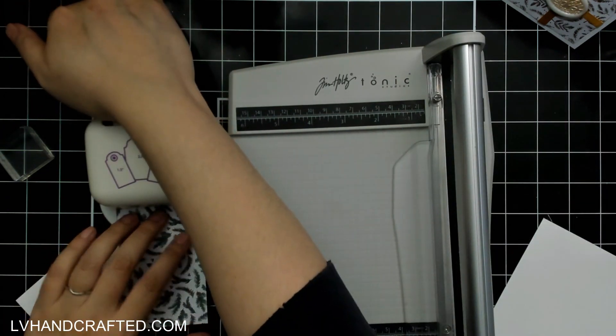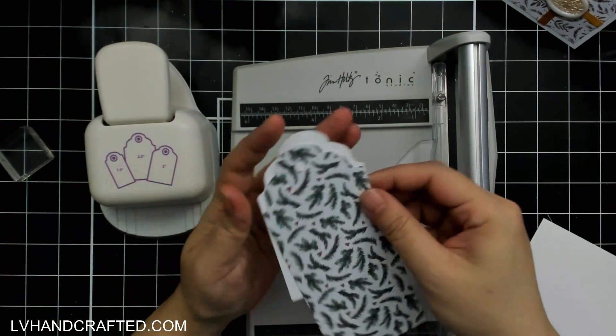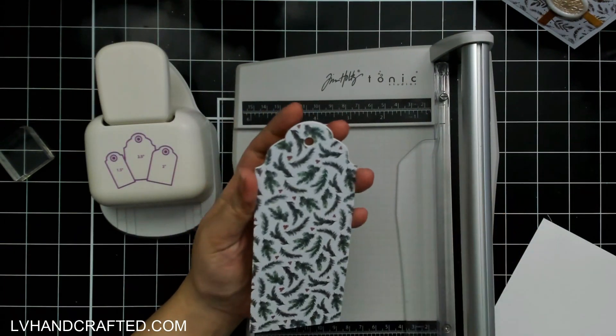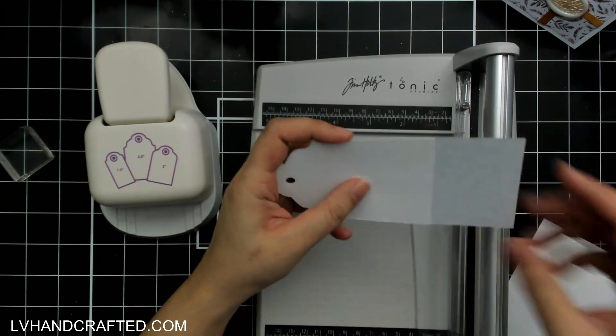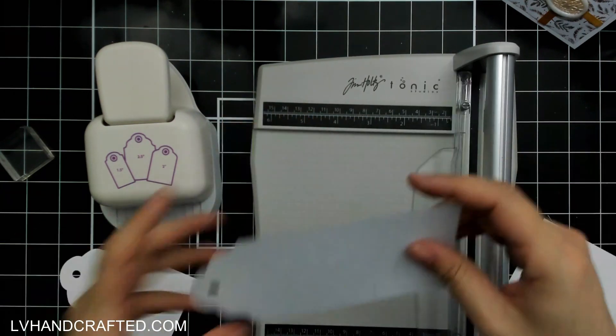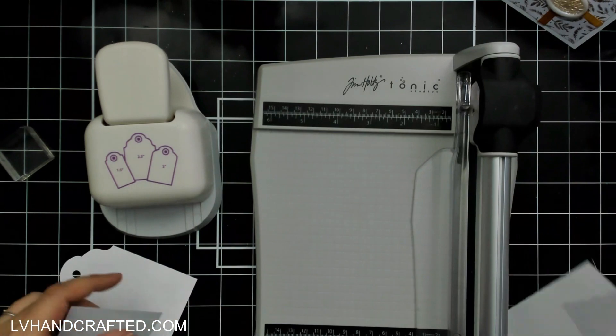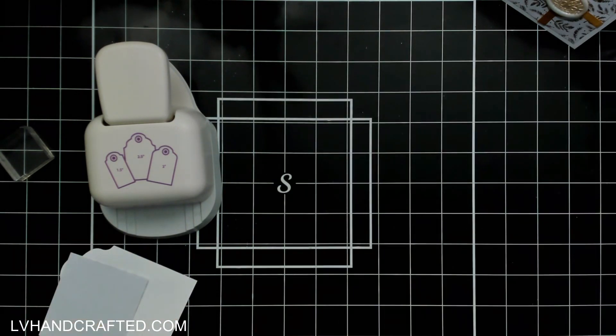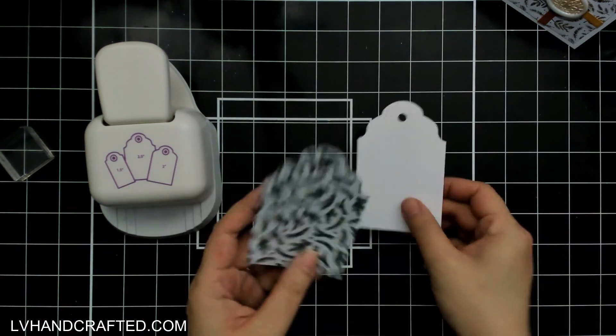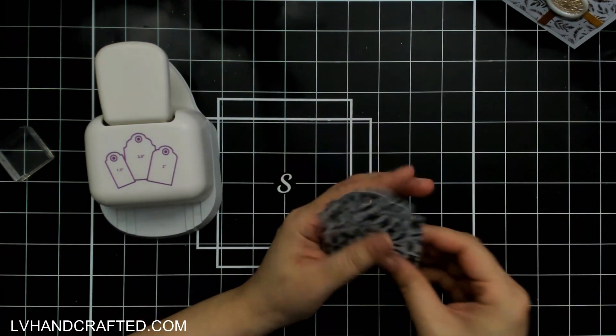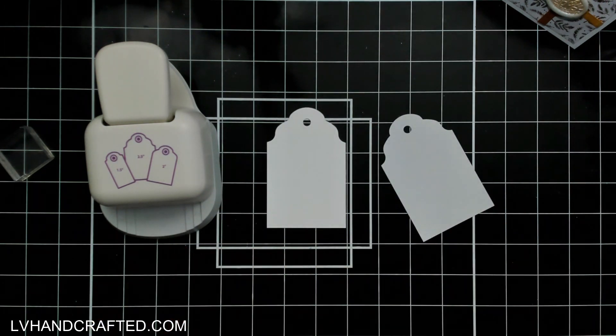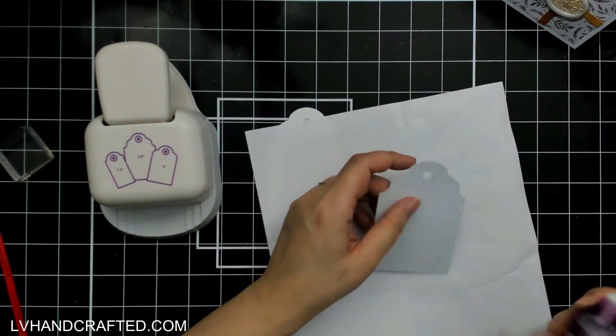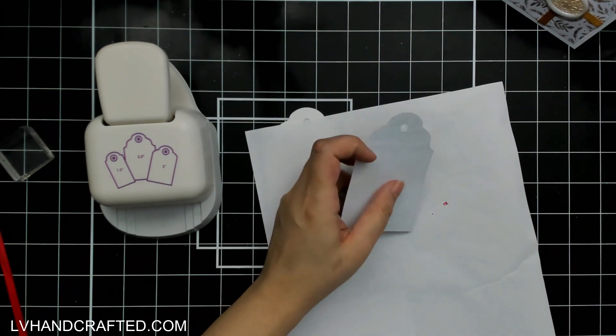So to make my tag really super easy I've got a tag punch tool here that cuts out this really nice curvy kind of ornate top along with the hole at the top of the tag. I've just gone ahead and done that for a bit of pattern paper as well as just some plain old white cardstock.